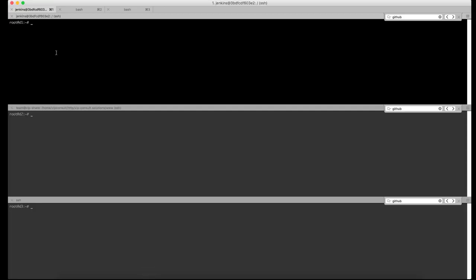Here I have three Docker swarms. Each one has got a single node in it. In the first swarm, I will create the Jenkins master.